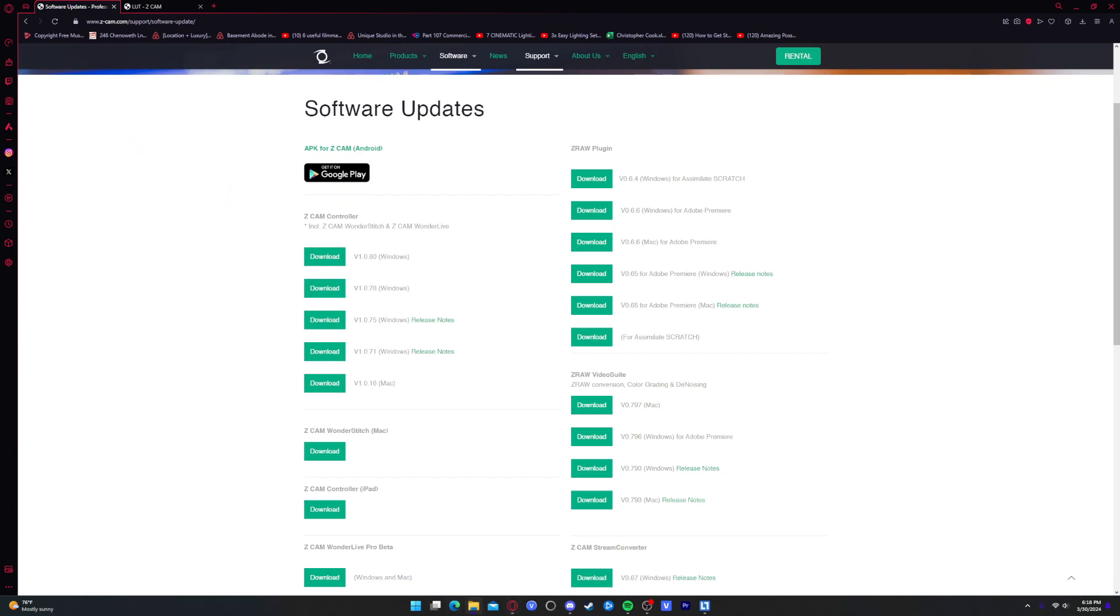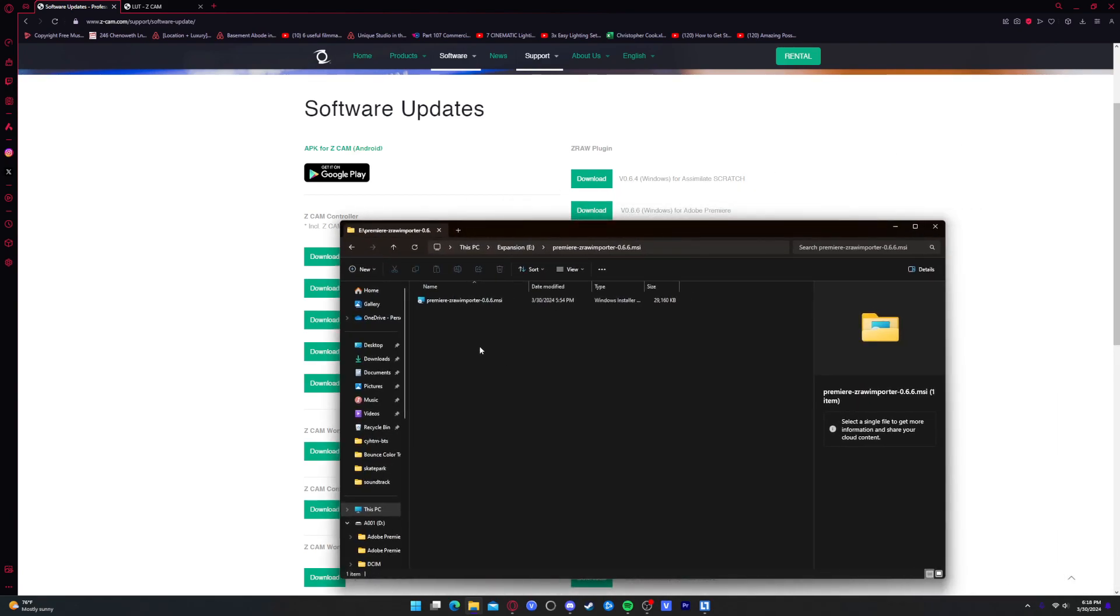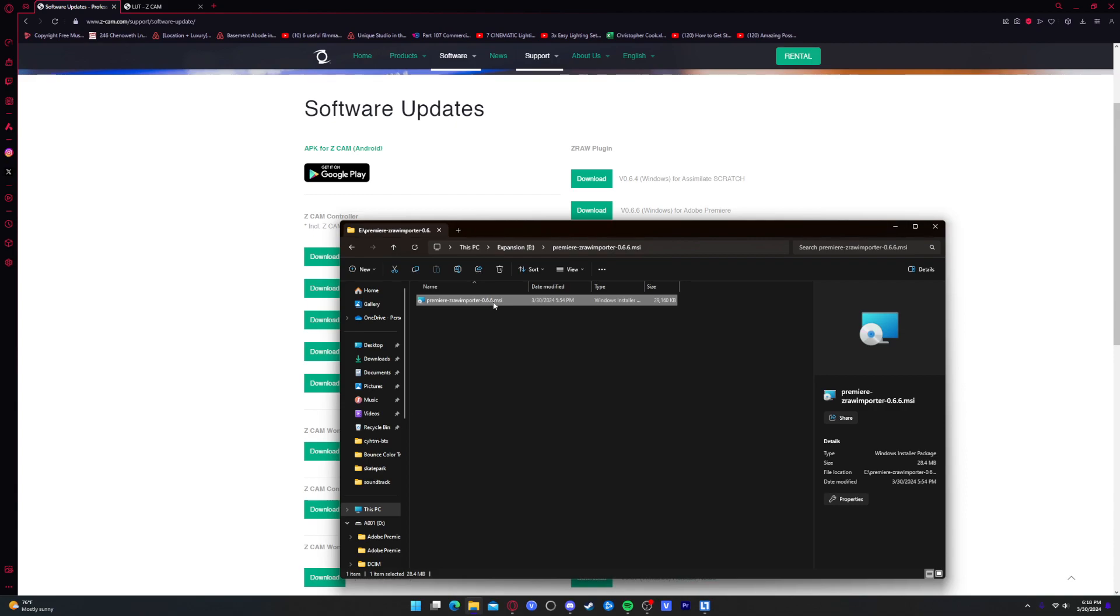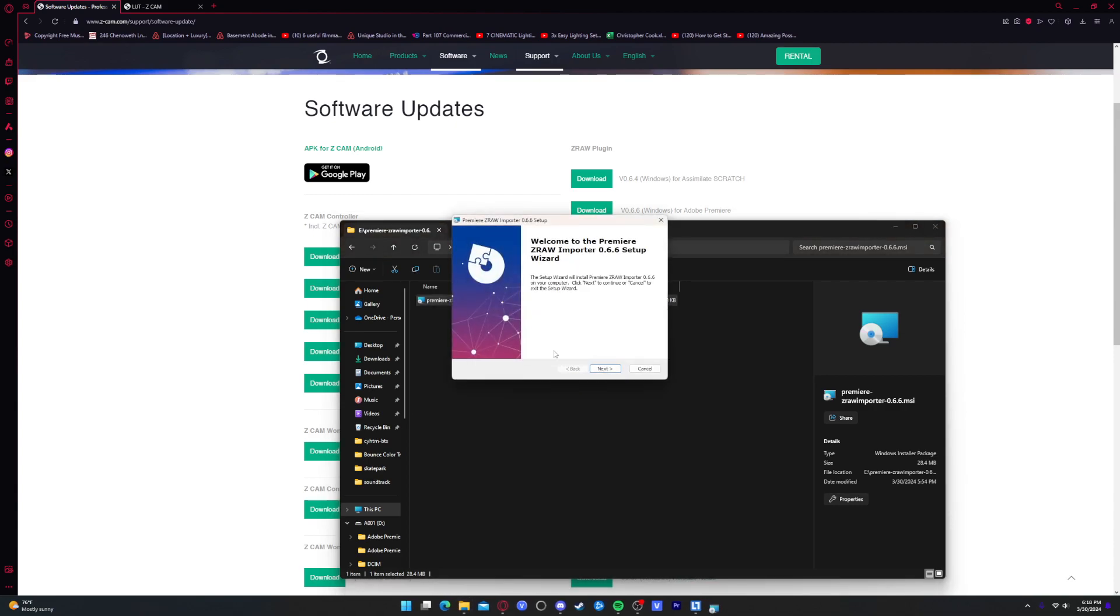And whenever you get it, it's a zip, so you can extract it without software within Windows, and then it should be this one file right here.